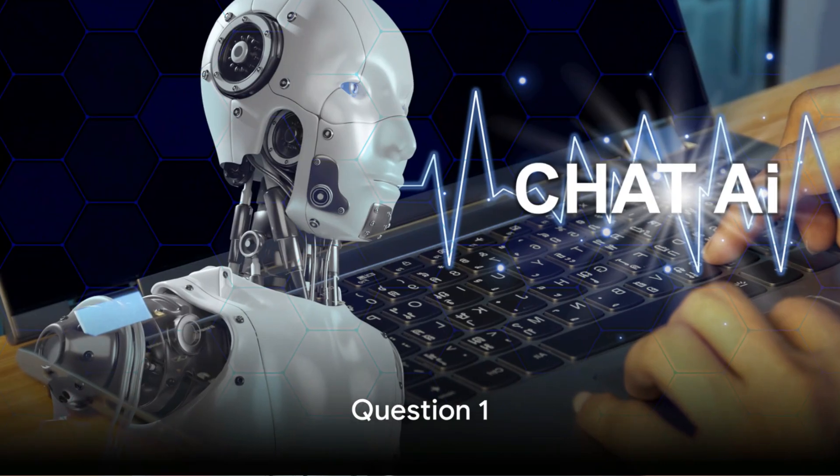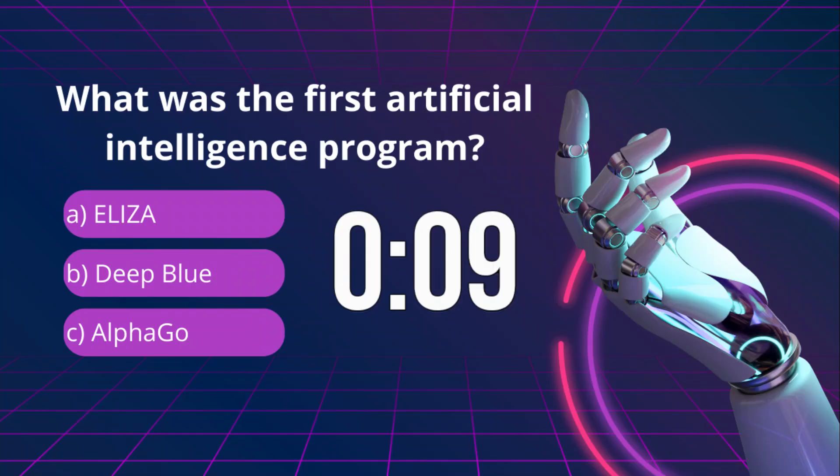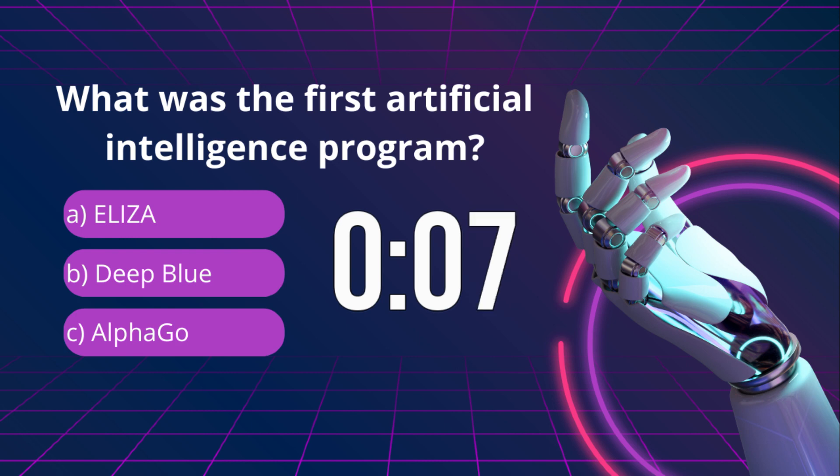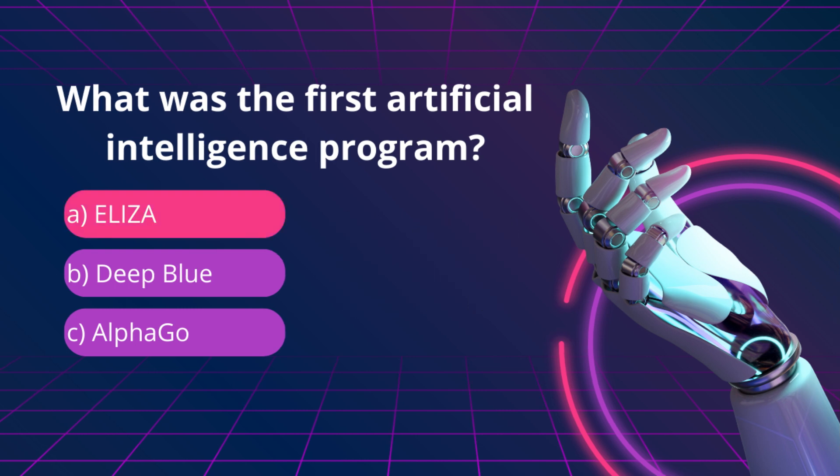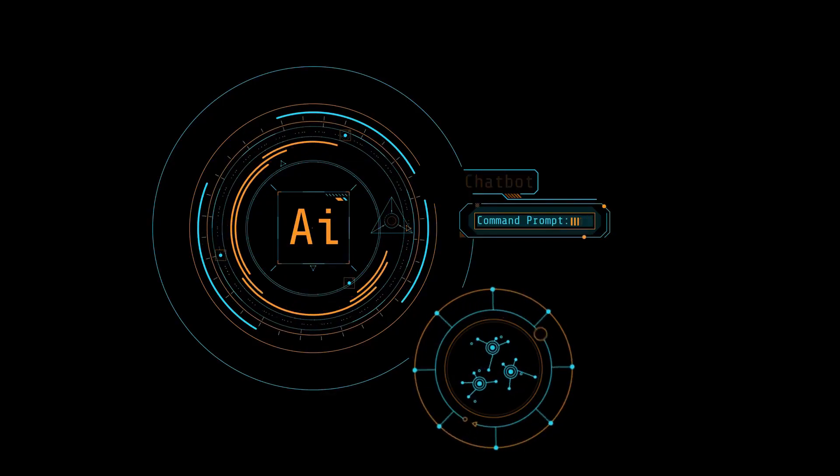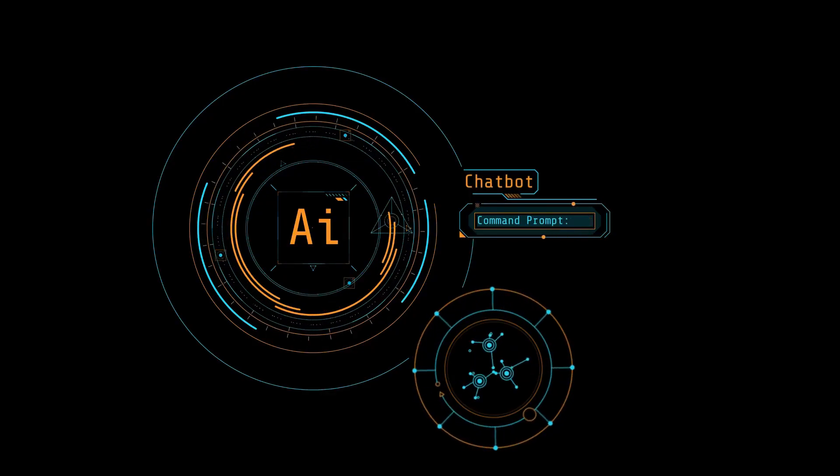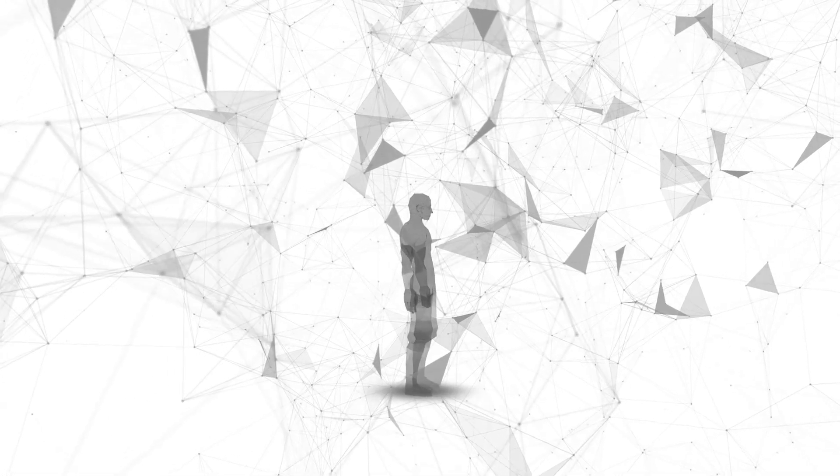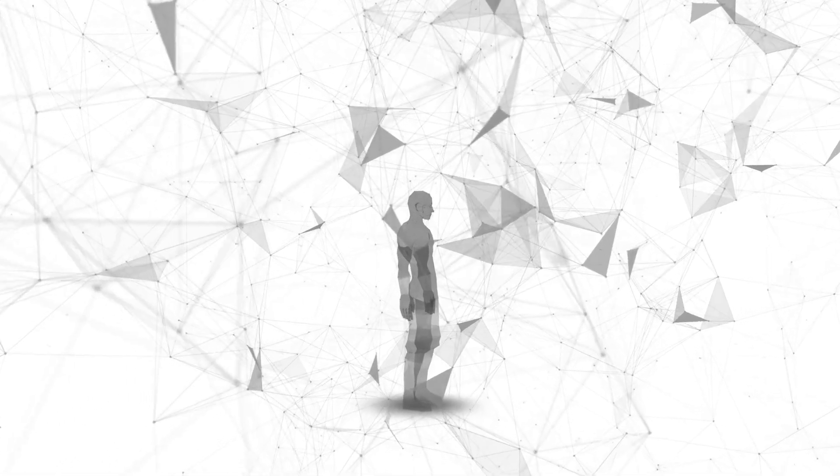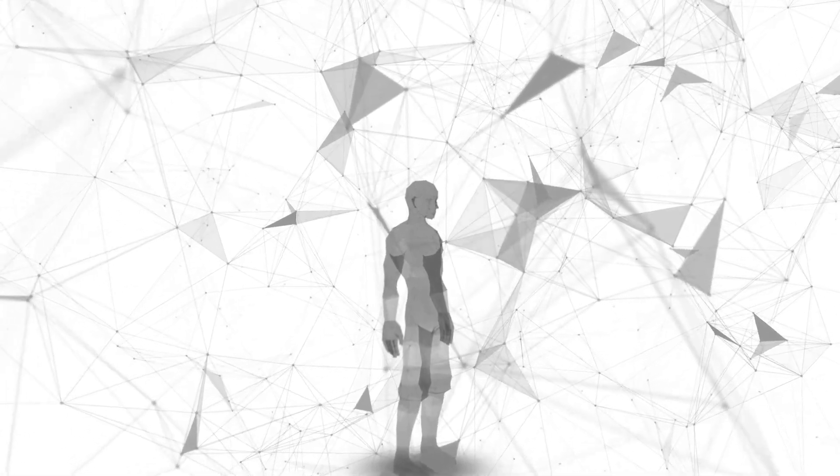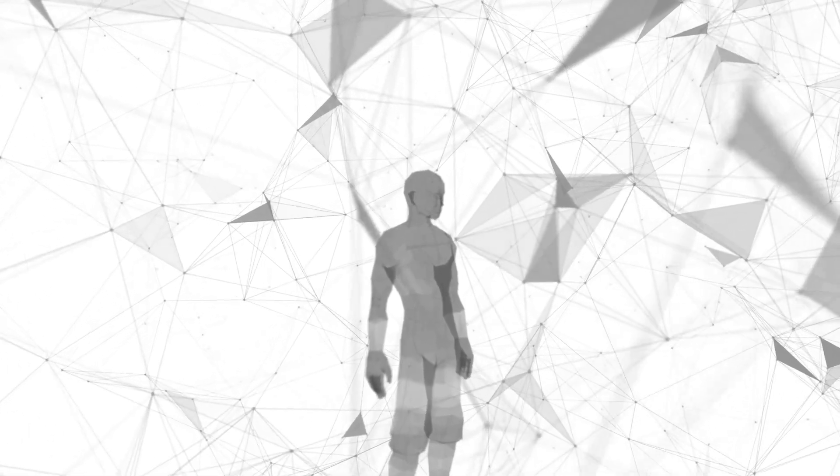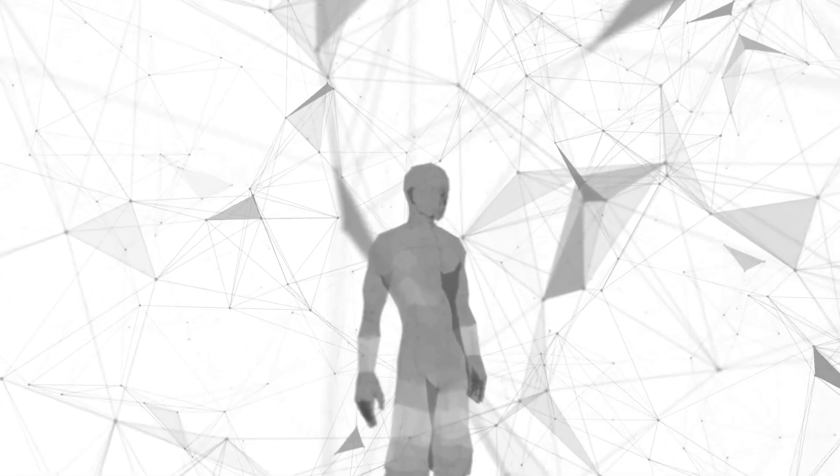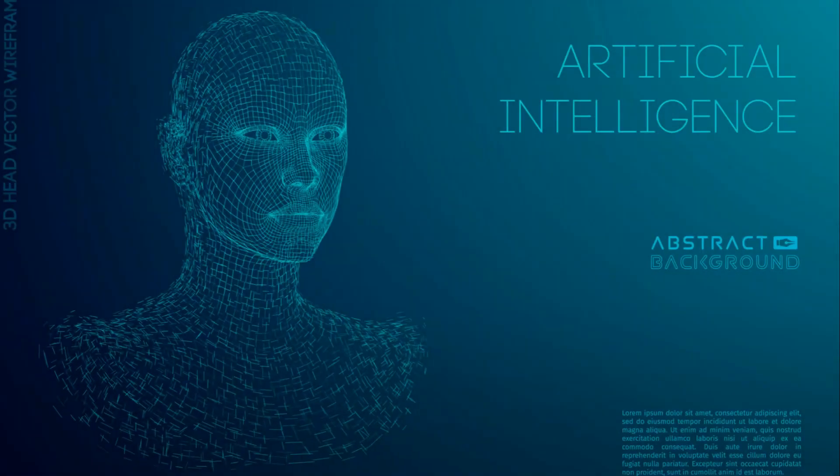Question 1. What was the first artificial intelligence program? The answer is A. ELIZA. Developed in 1966 by Joseph Weisenbaum at MIT, ELIZA was an early natural language processing computer program. It simulated conversation by using a pattern matching and substitution methodology, giving users an illusion of understanding. It laid foundational concepts for future chatbots and virtual assistants.